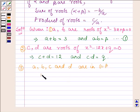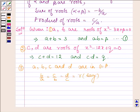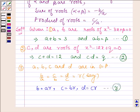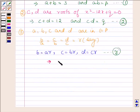We are also given that A, B, C, and D are in GP. So this implies B/A = C/B = D/C, and let these three ratios be equal to R. So this implies B = AR, C = AR², and D = AR³. Let this be equation number 2 and equation number 3.